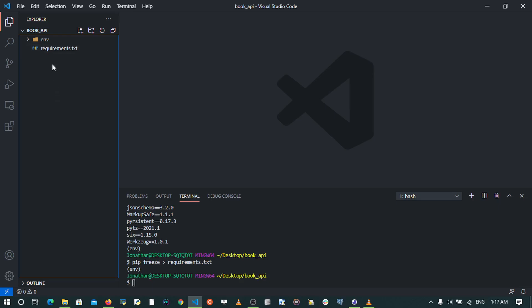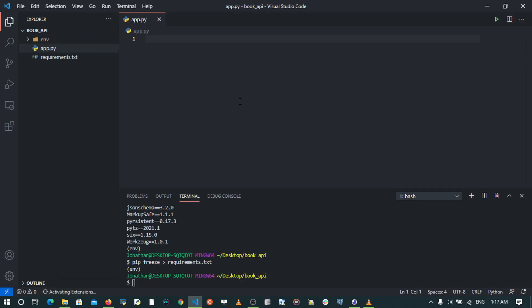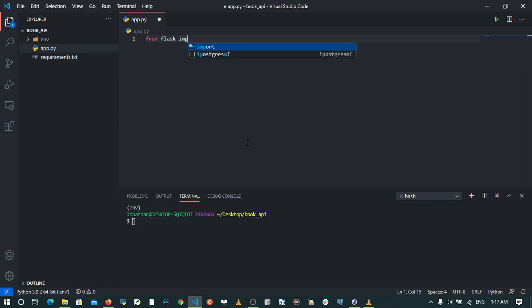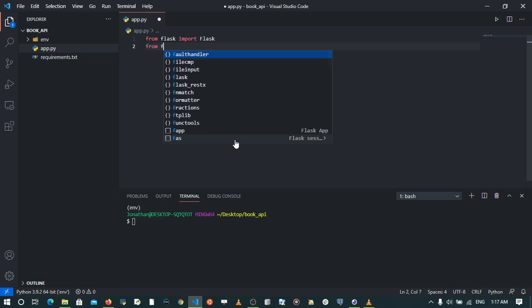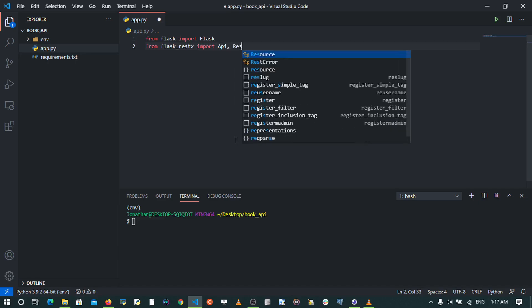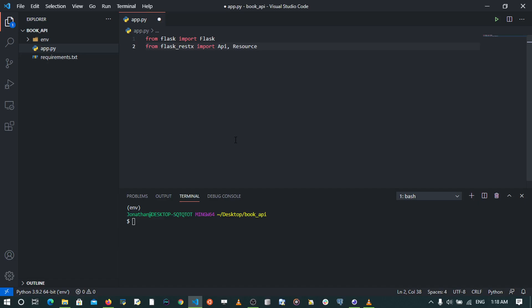The next thing we're going to do is to create the file we're going to write our code in. I'm going to call this app.py. The first thing is to create a Flask instance, which is going to be the main entry point of our application, so I'm going to say from flask import Flask. The next thing is to create an instance of the API with Flask-RESTx, so I'm going to import API and Resource from flask_restx. Flask-RESTx helps us to create an API using best practices and it makes the whole process simple.